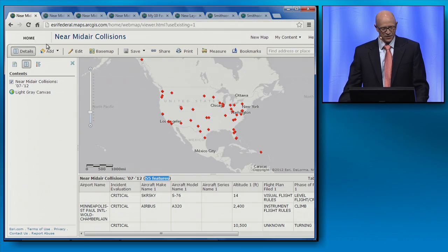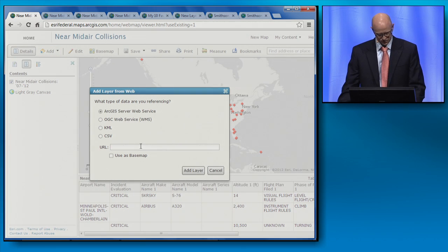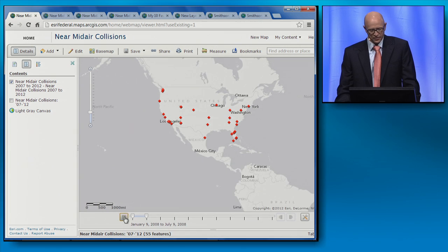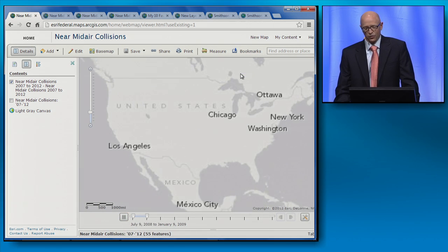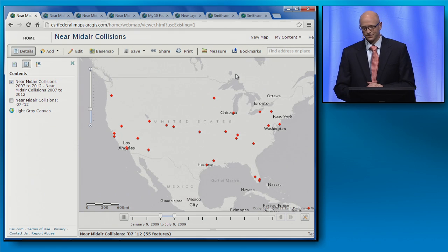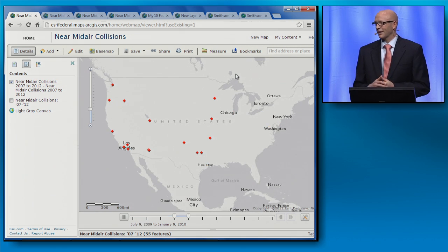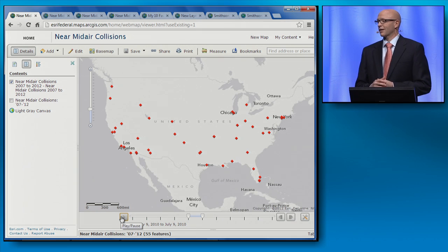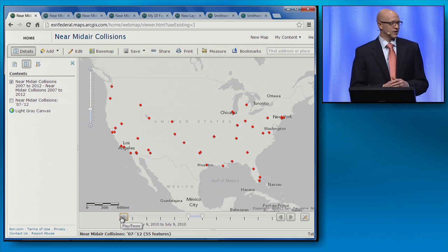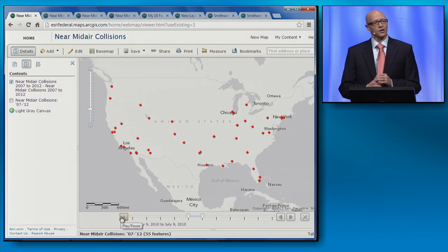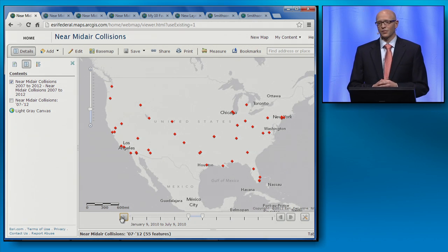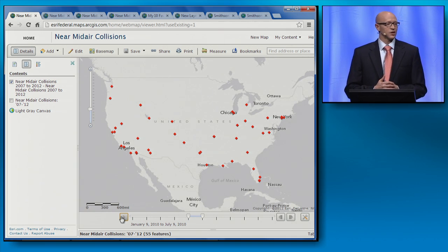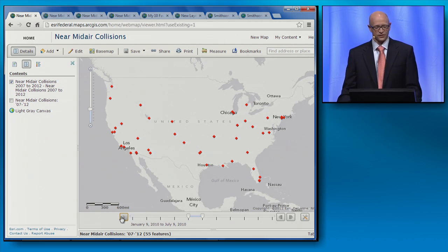I'll now re-add this layer to my map. We're once again looking at all types of near mid-air collisions, but we're looking at them in six-month windows of time. Seeing the data over time was great, but I want to look at more data to help find patterns, and I want it to perform optimally. To accomplish that, I can look to number four on my list: the ability to publish a hosted tile service from a hosted feature service.